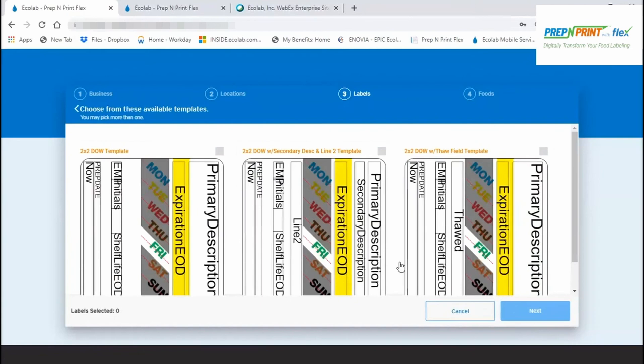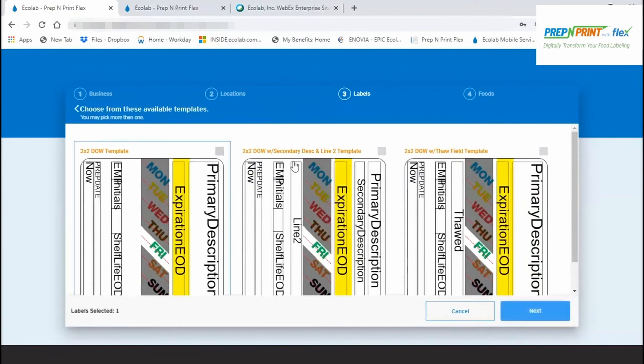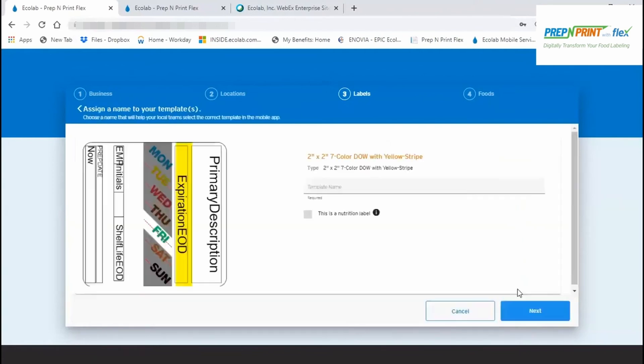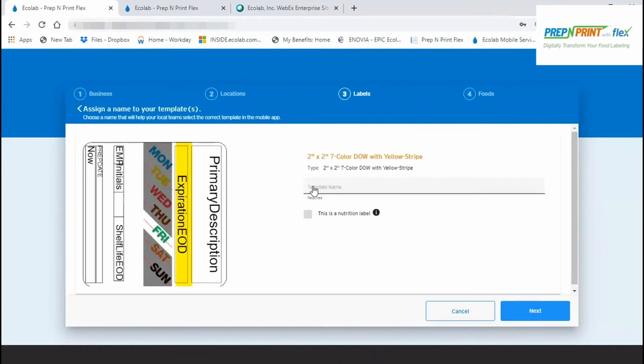Based on your selection, you'll see one or more options on what content will display on the label. Primary description refers to the name of your food. You may select one or more of these templates. You'll need to name your template, so be sure to assign a name that will help your local team easily identify it for use in the mobile app. For example, this template might be 2x2 food rotation.